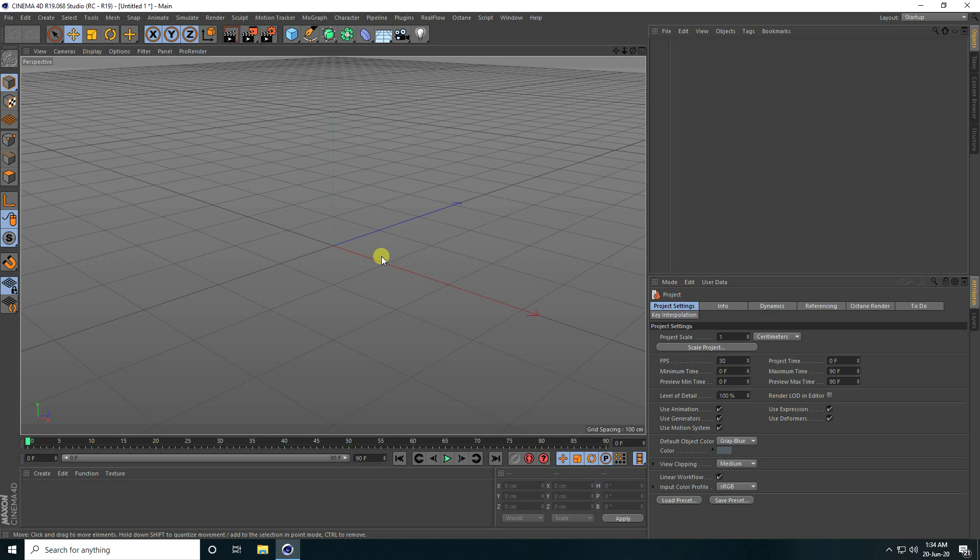Hey guys, welcome back to my channel. Today I create 3D concept art using Octane Render.